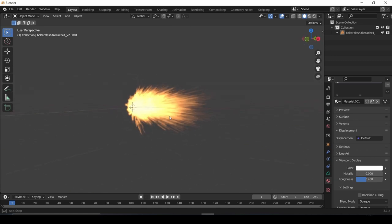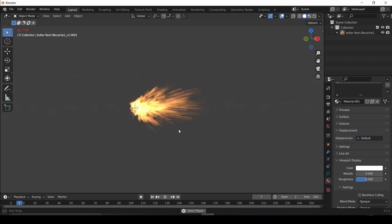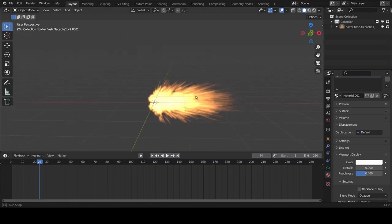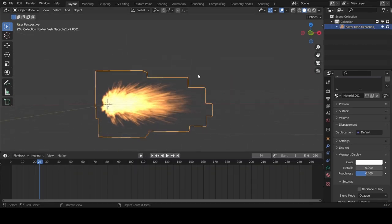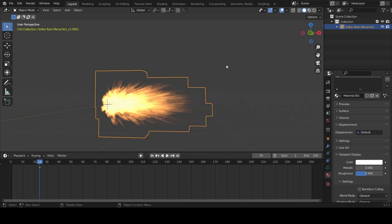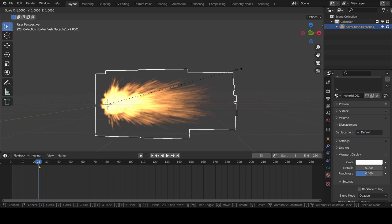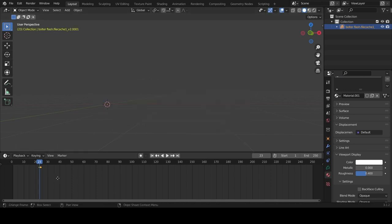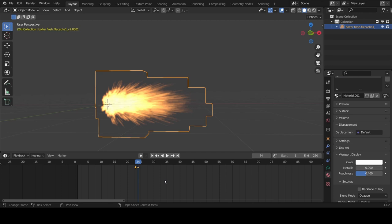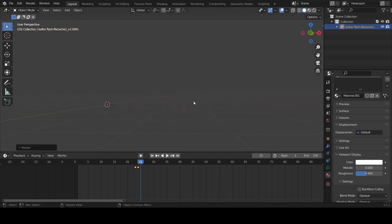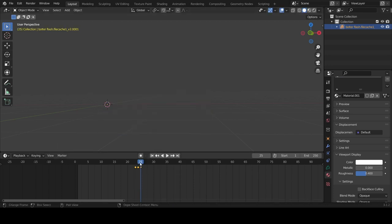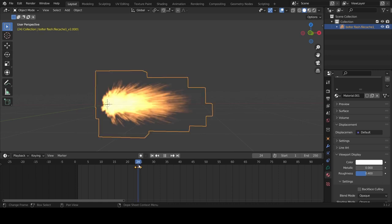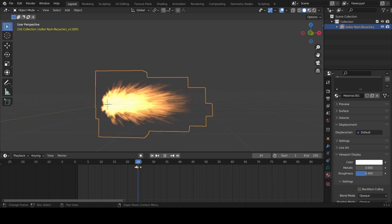This muzzle flash will work fine if we have a fully automatic weapon, but if you want to animate it, here's how. Go to the frame you want the muzzle flash to appear on and hit I to keyframe the scale value. Then go to the frame before it and hit S0, then hit I again and select the scale option. Then select the frame after the weapon is shot and hit S0 and I again. So now you should have three keyframes and the one in the middle should be where your muzzle flash goes off.